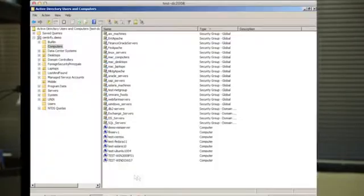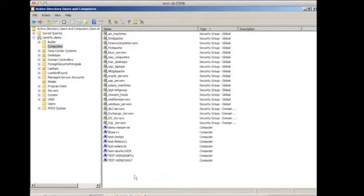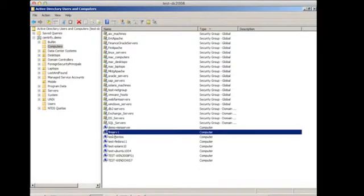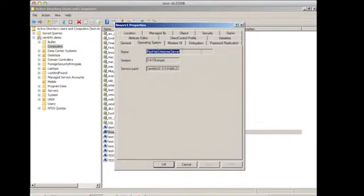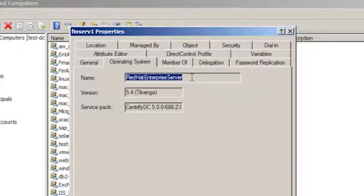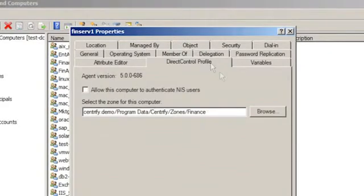So first, I'd like to show you the basics of integrating Unix and Linux systems into Active Directory and the Unix account management within AD. Unix systems, once we integrate into Active Directory, do get a computer account created. Just like any Windows system, there's a computer account, there's an operating system, and we fill in the operating system name and versions. You can see Red Hat Enterprise Server 5.4. There's also a Direct Control profile. We'll show you that a little bit later.